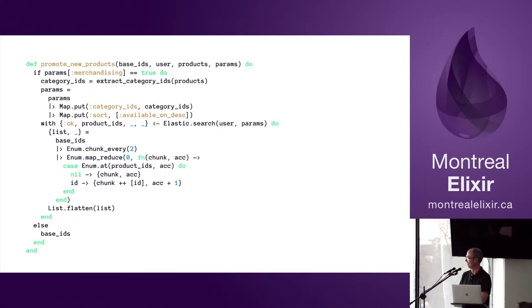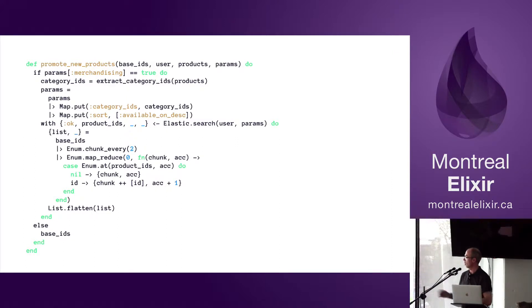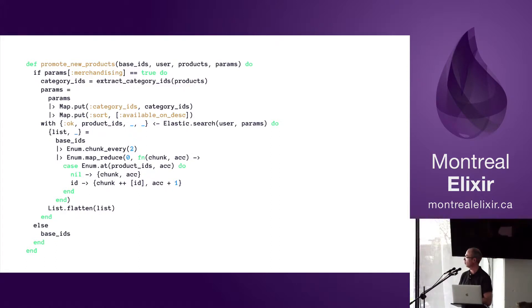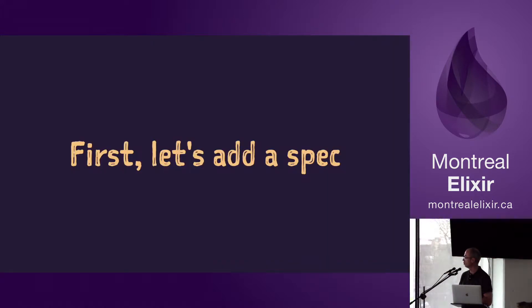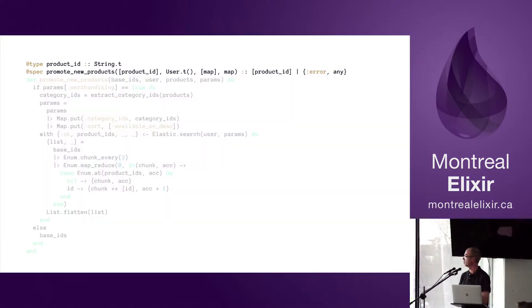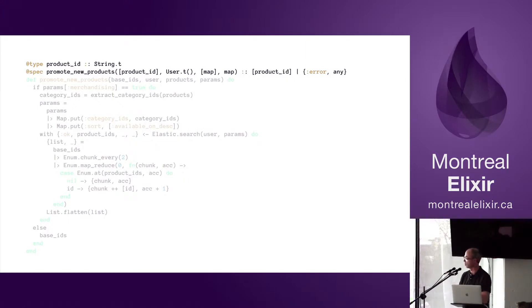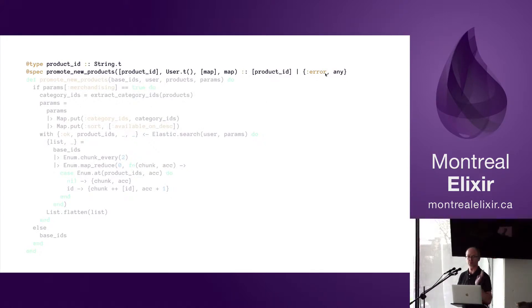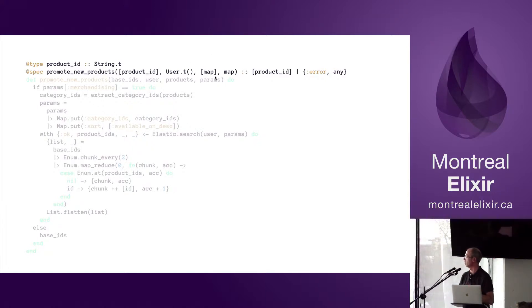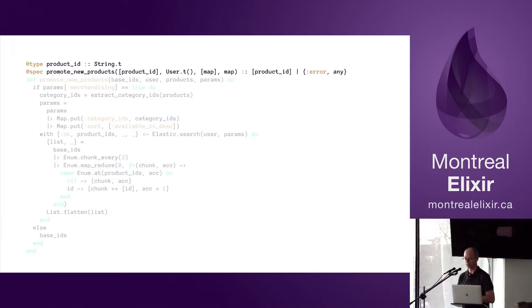Alright, so the first thing that comes to mind is: what is this function returning? It's not easy. So probably the first thing we could do is put a spec and use type spec. After you look at the code and understand what's going on, let's put it down. So it does return a product ID or an error of some sort, and it gets a list of product IDs, a user, a list of maps, and a map. At least now we know what it returns, so we can work on refactoring the function.